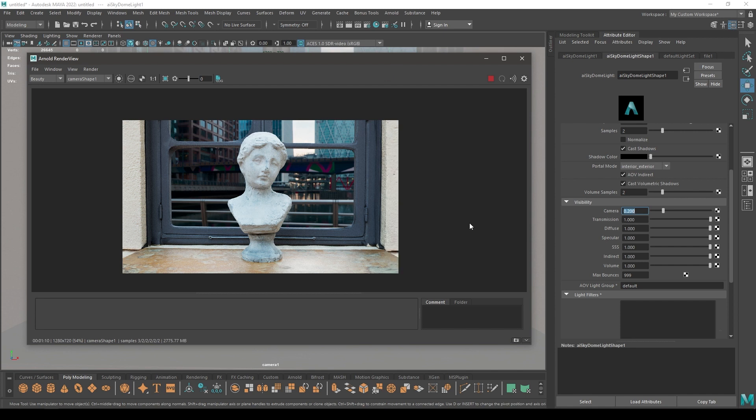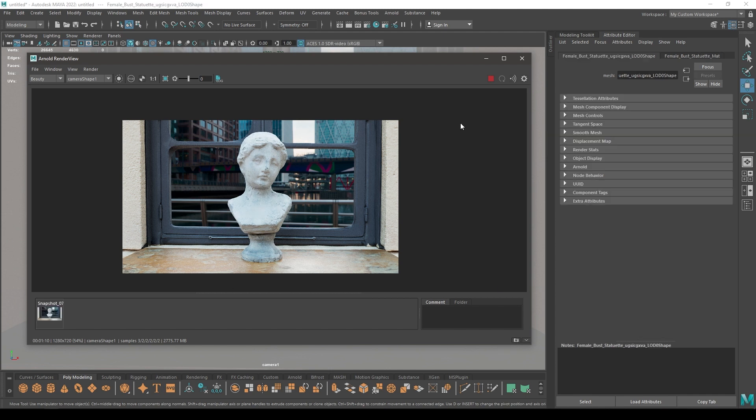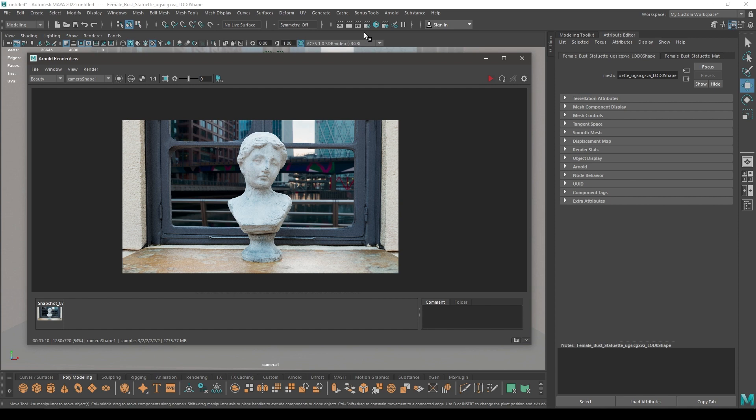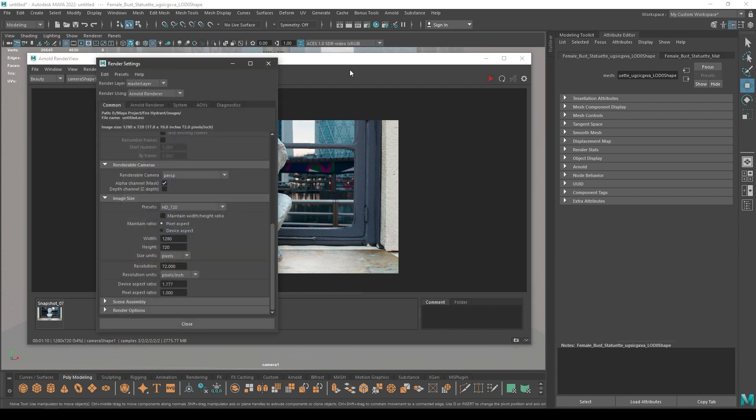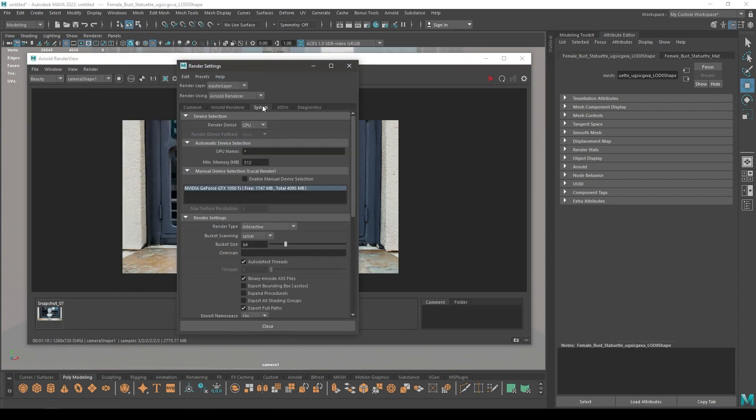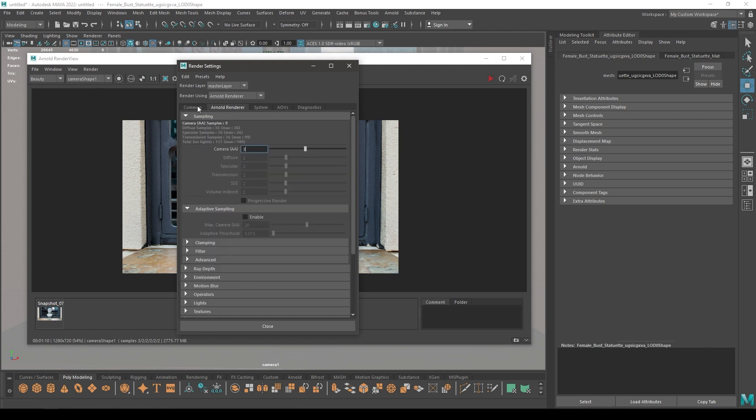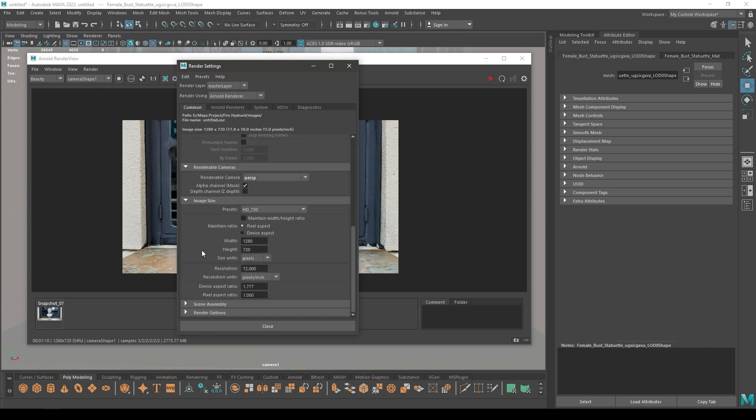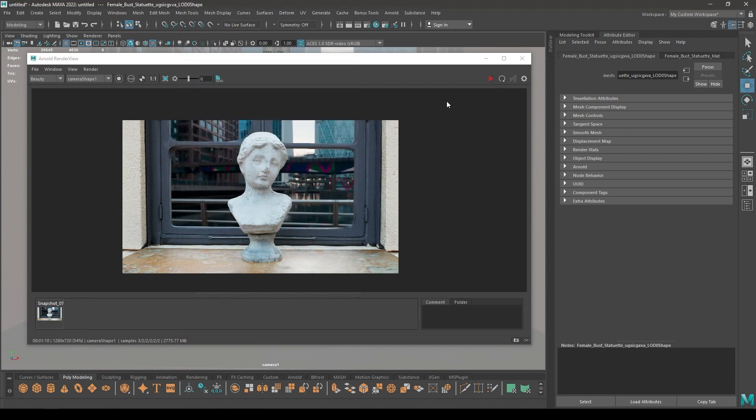Our render is done, let's take a screenshot here and stop this. Go to render settings again and in the system, I am going to change the render device to GPU and leave the rest of the settings to default. Close this and let's take out a render with GPU.